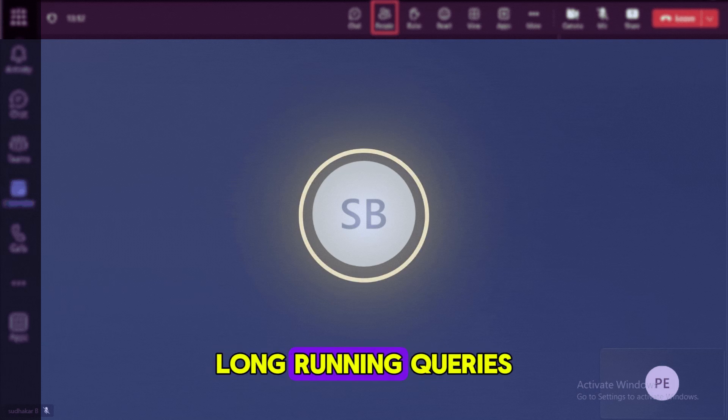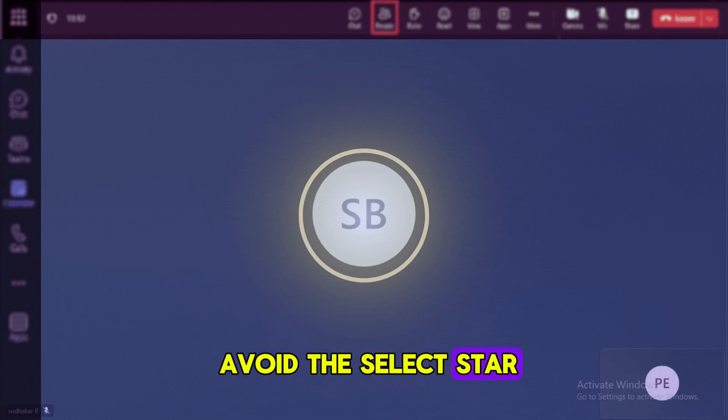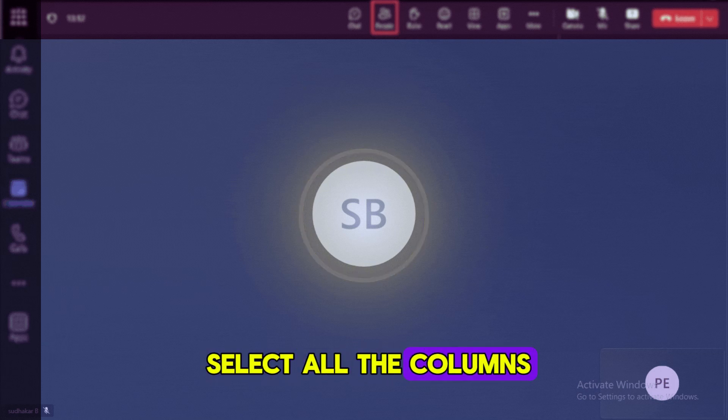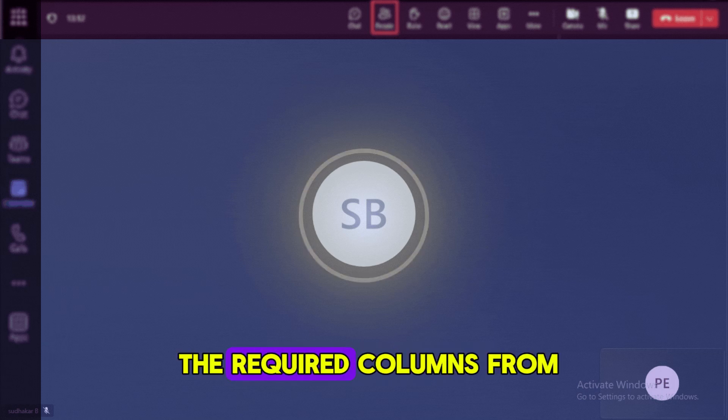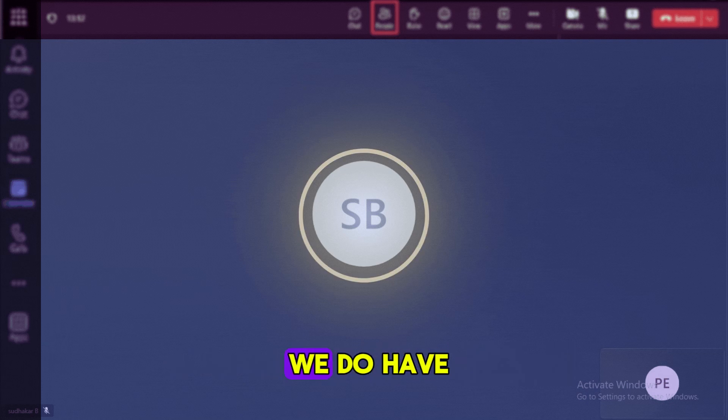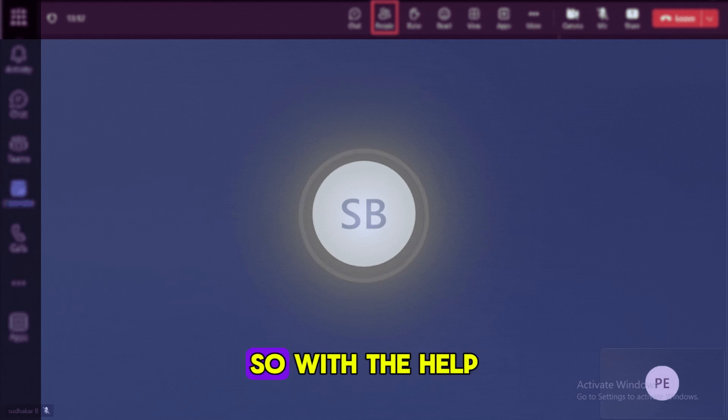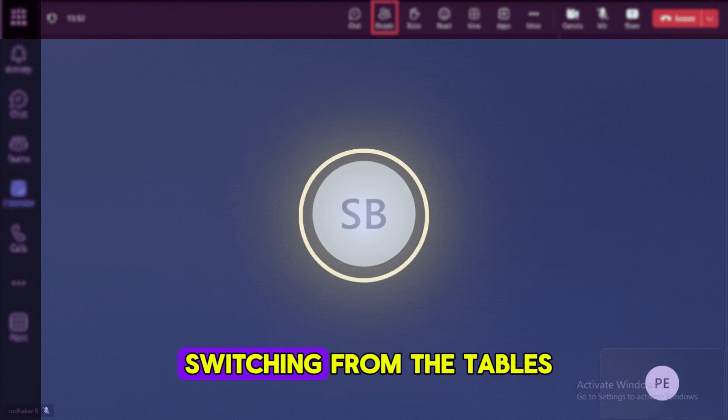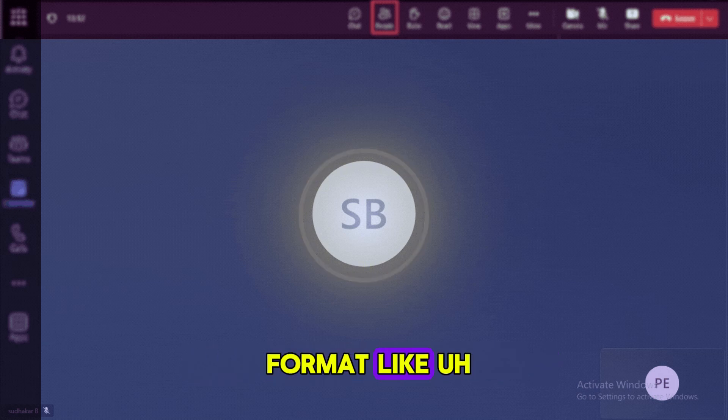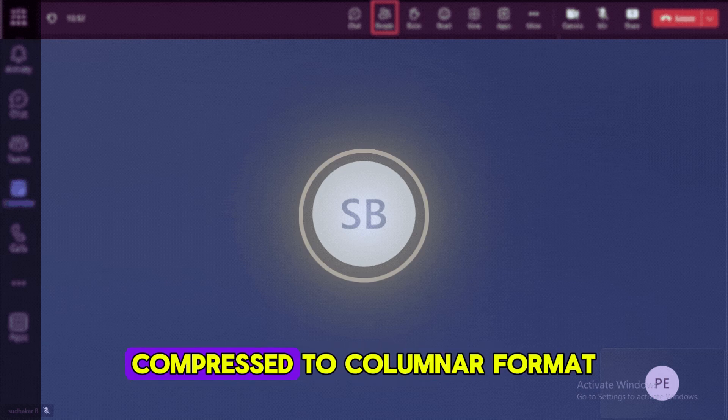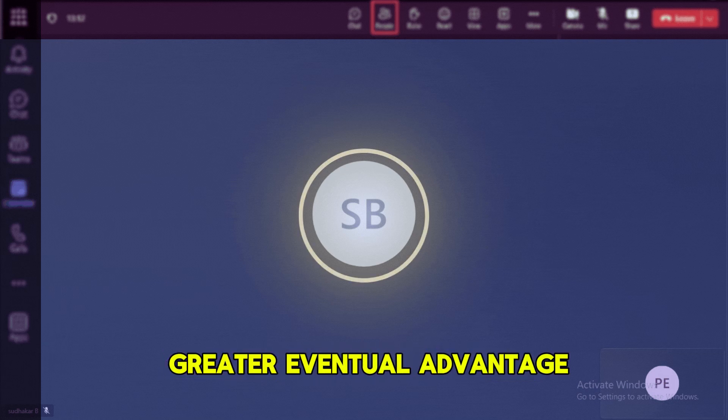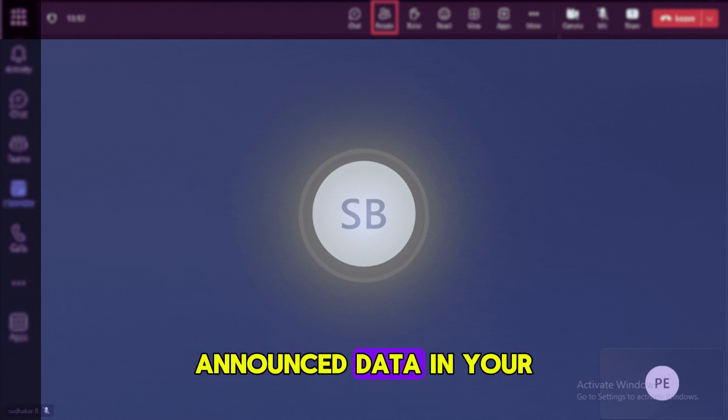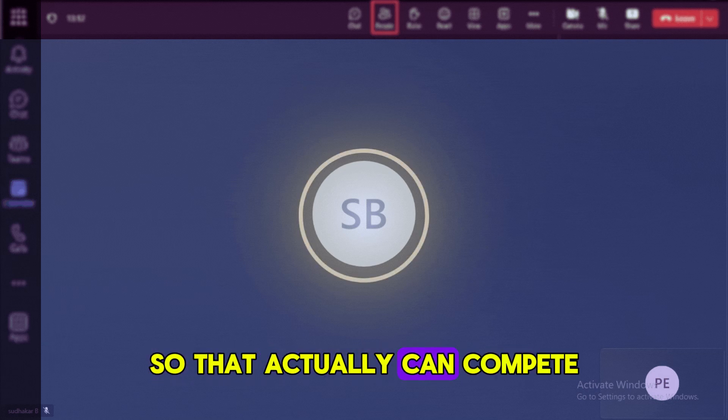We need to avoid the SELECT star in queries, like we should not select all the columns. Instead we need to specify the required columns from the table. So most of the cases, we can use only the required columns, so with the help of that we can try to minimize the data that it is fetching from the tables. Use like optimized storage format, like ensuring the data is stored in a compressed columnar format. Compressed columnar format can give you the greater advantage when you have a duplicated data, null data in your data, so that actually can benefit a lot.